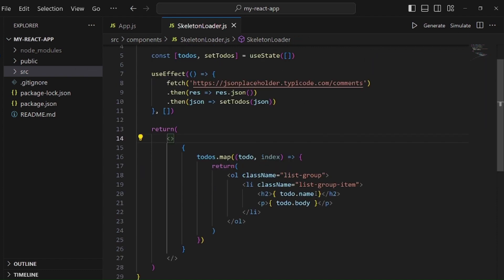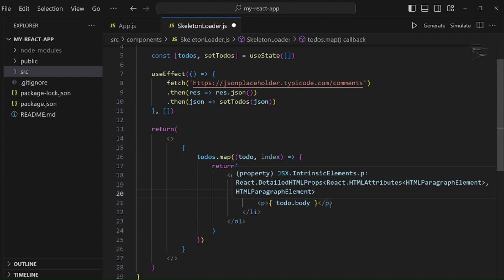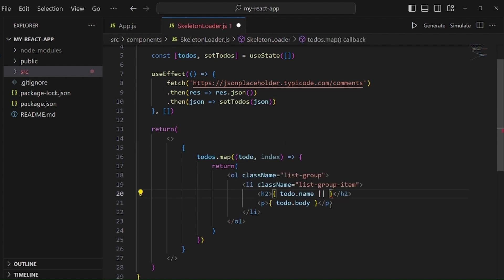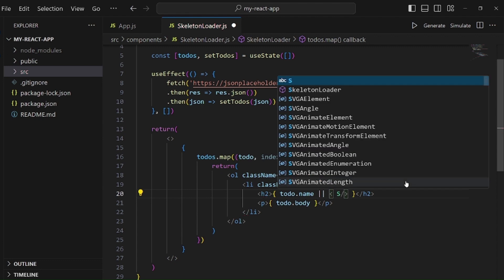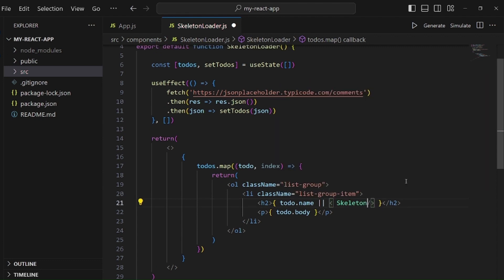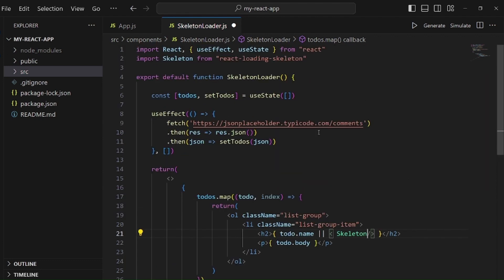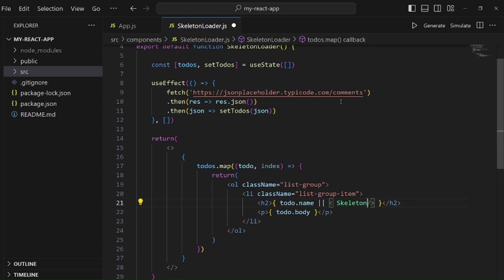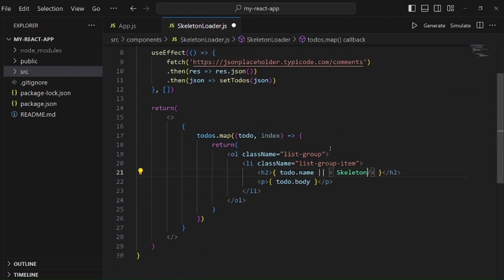All right, and here we need to add a logical or, so if there isn't the object yet, we need to show the skeleton. As you can see, it has been auto imported from the package we just installed. Let me copy the same thing and paste it here.